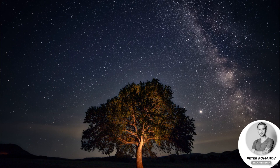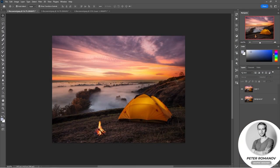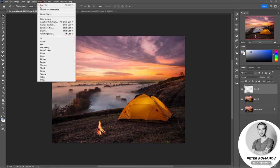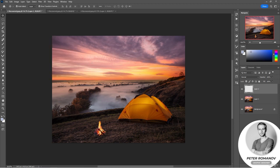Let's start by creating a realistic fire. To do this we need to create a new layer. Then we go to Filter > Render and select Flames. Photoshop asks us to create a path because we haven't created one yet. To do this we'll need the Pen tool, which should be in path mode.